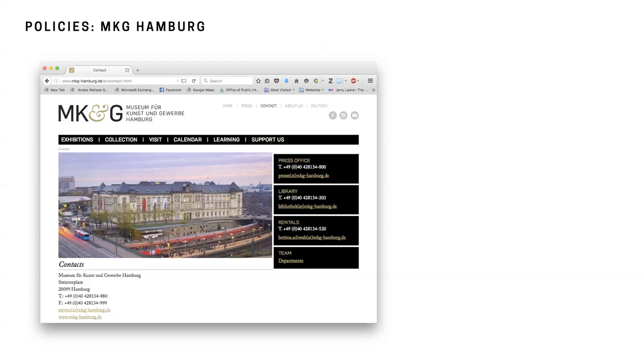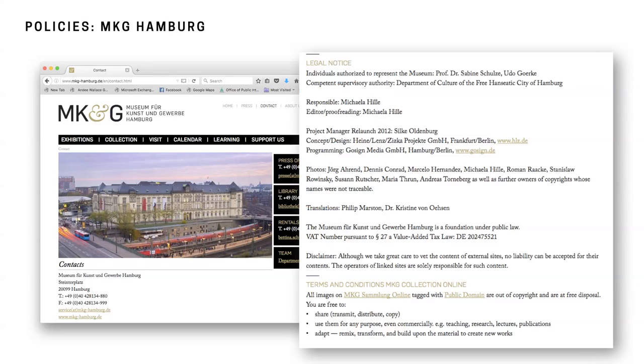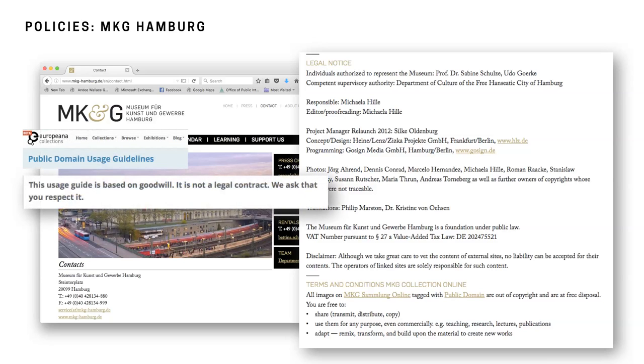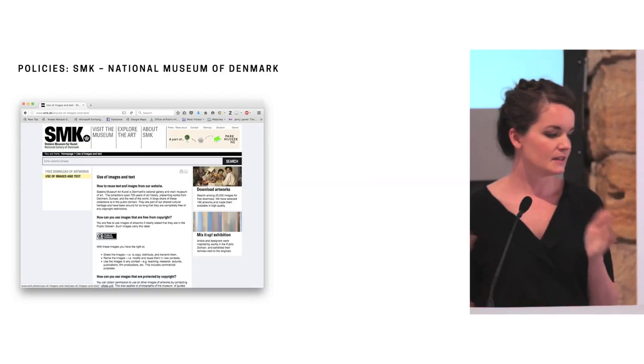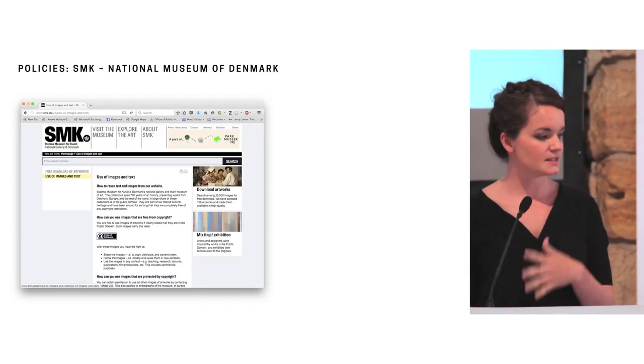One of, I think, the more interesting case studies was the MKG Hamburg. So it took me about six steps to find the copyright policy and it was located on the contact page just underneath the legal information. So the terms for the MKG Hamburg are actually mirrored off of Europeana's usage guidelines for public domain works. However, it omits a key paragraph. It copies almost word for word everything except for the usage guide is based on goodwill. It is not a legal contract and we ask that you respect it. So given the context of where it's located just underneath the legal information, someone might look at this and not necessarily know that, oh, I can really be using this for any type of use commercial whatsoever, because it might have a bit of an intimidating appearance.